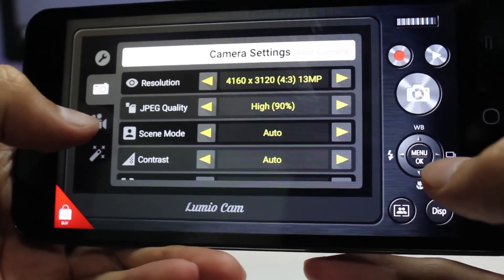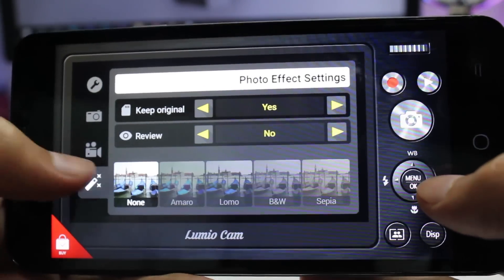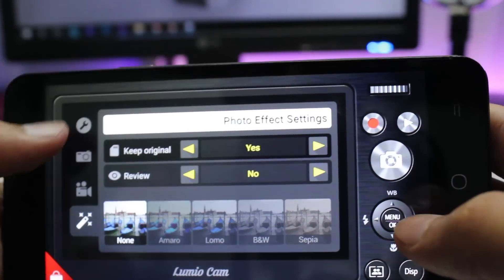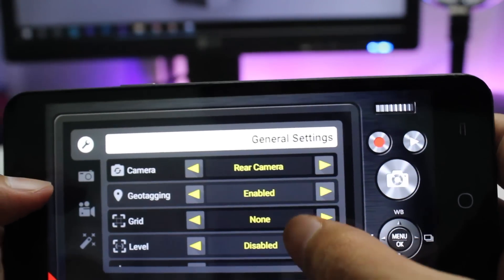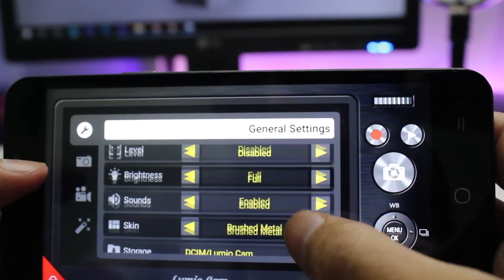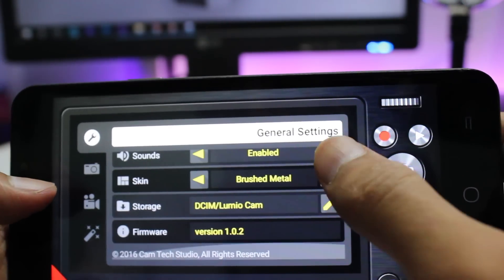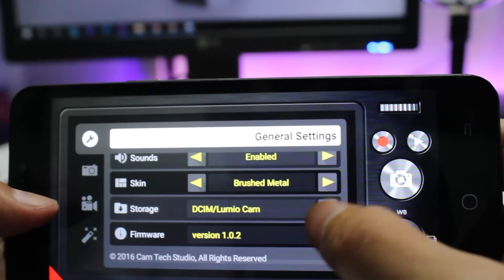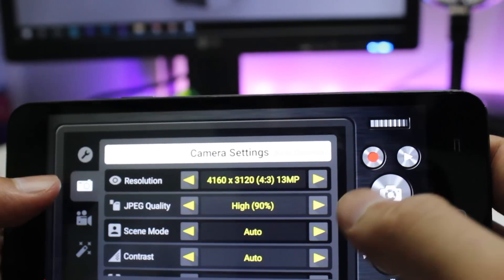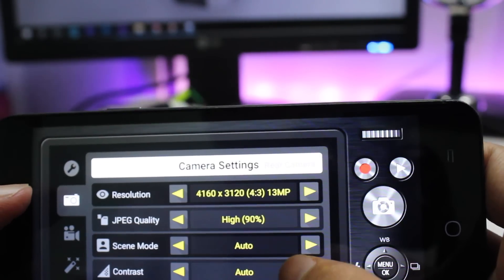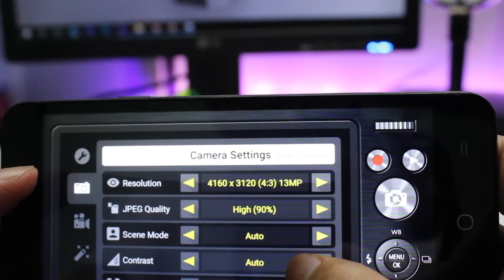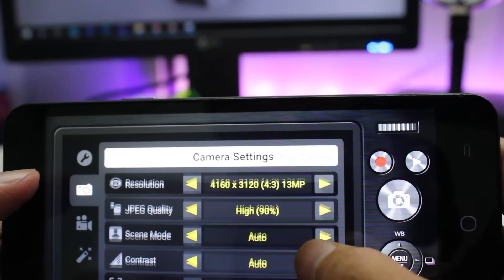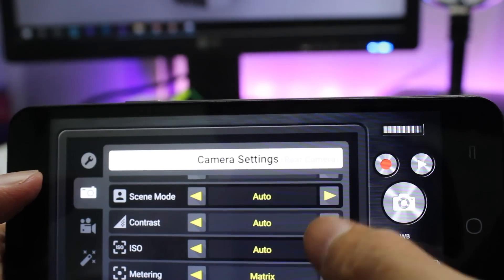Going into the settings, we have general settings where you can change the settings related to camera. And so we have geotagging, grid, level, brightness, sounds, skin, and storage location. Going into the camera setting, you can get options like resolution, image quality, ISO, contrast, etc.